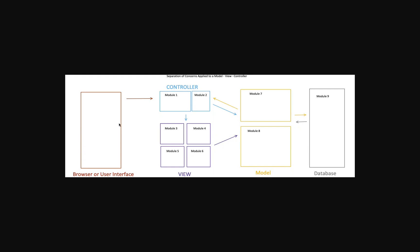So the great thing about this model is it's really easy to use this as a way to see how separation of concerns works. So I want to start out with the dictionary definition of separation of concerns.